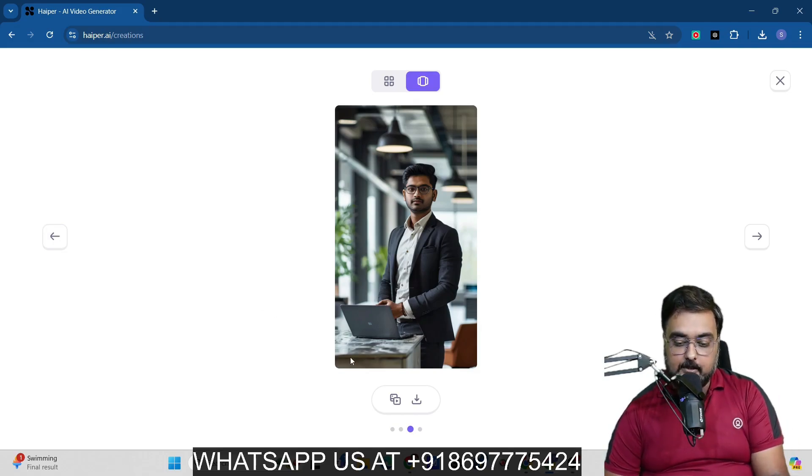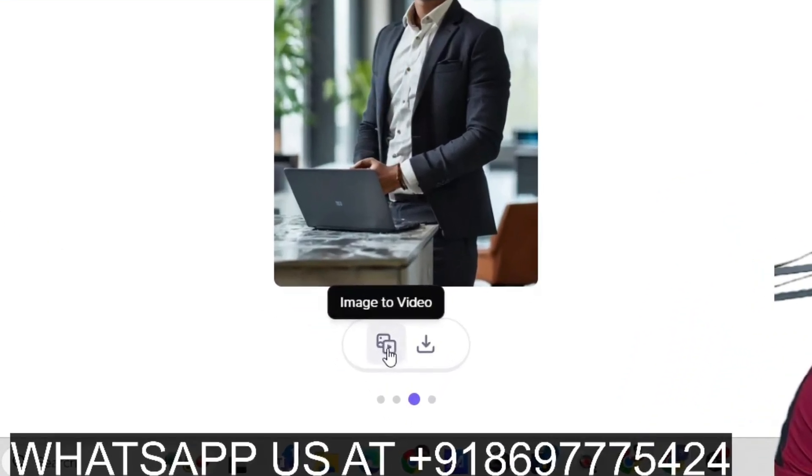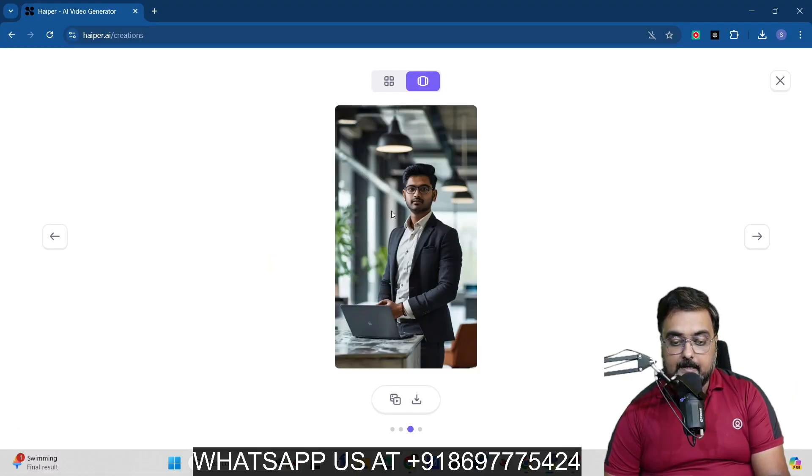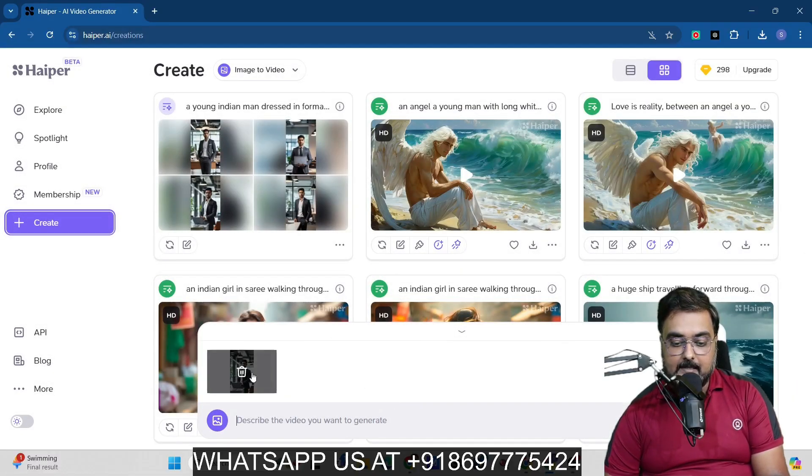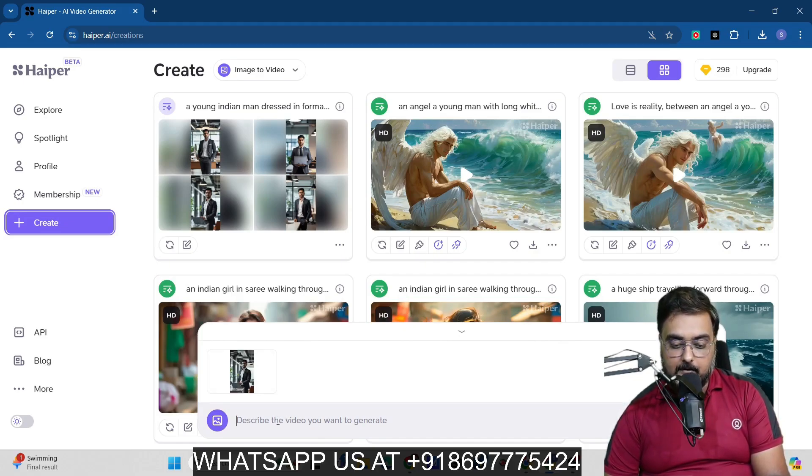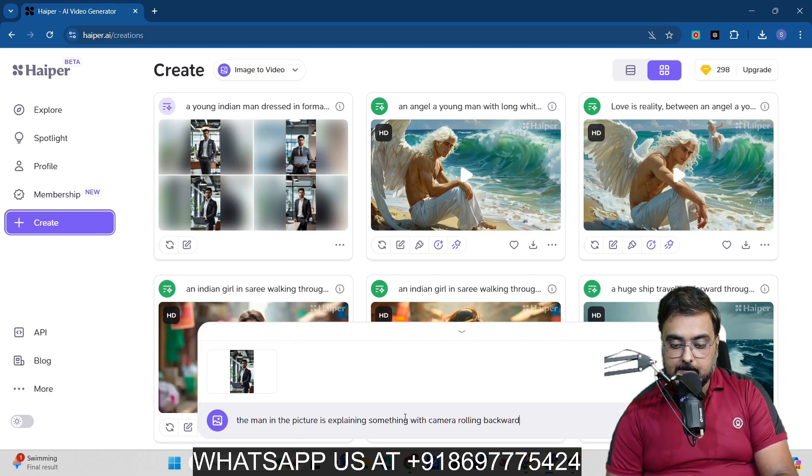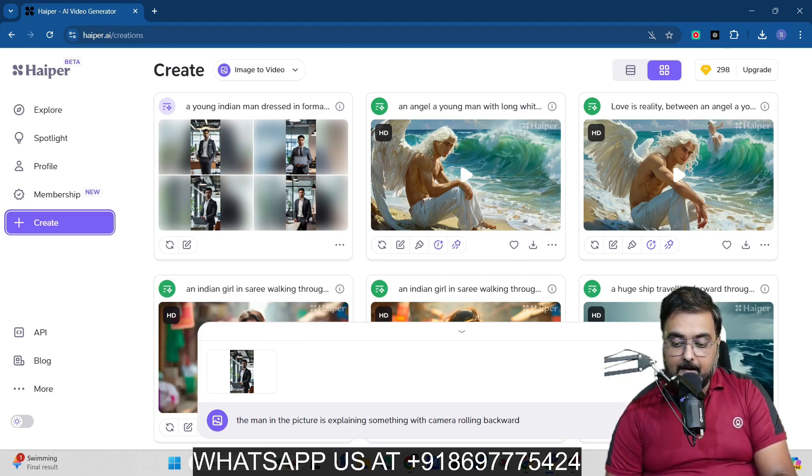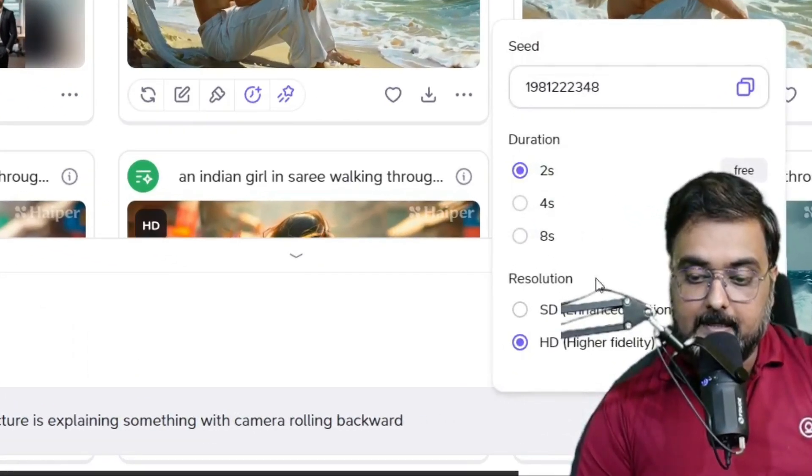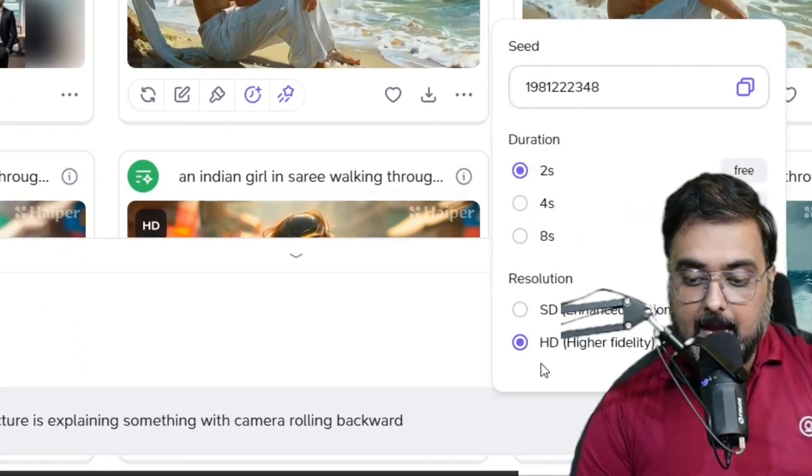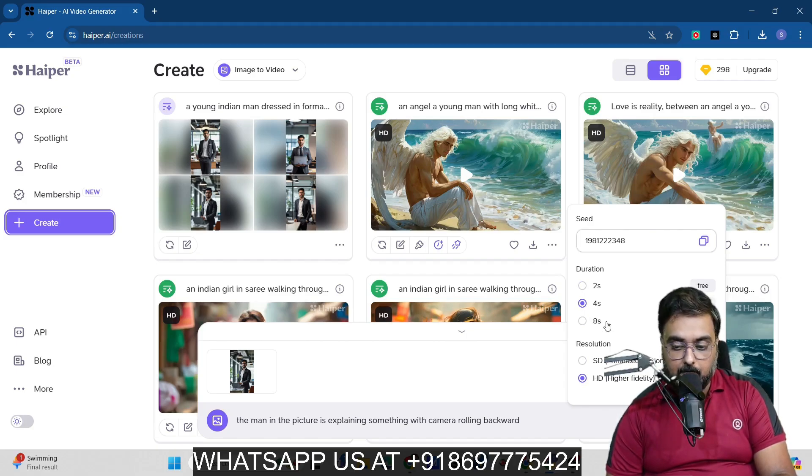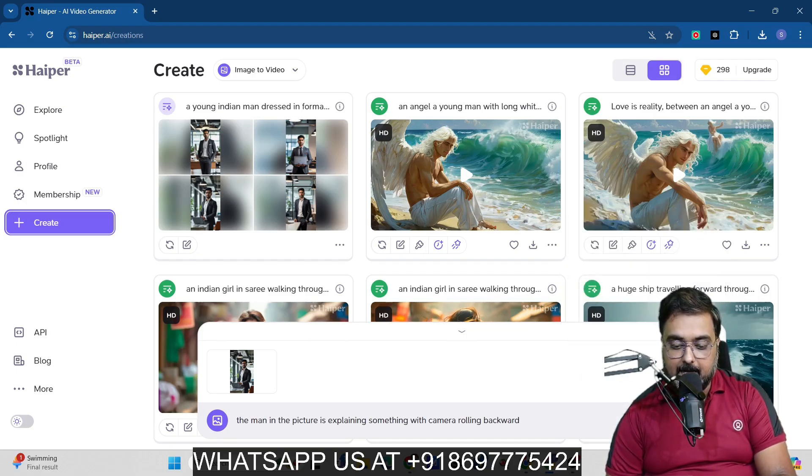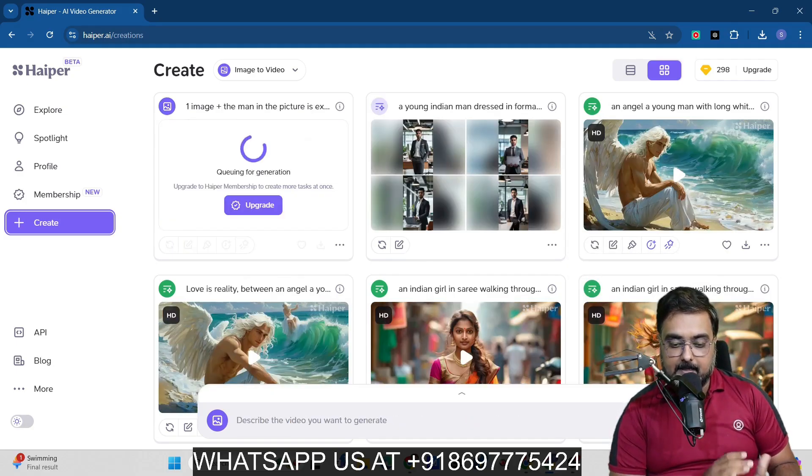Now one more thing that I wish you know is this little thing over here called image to video. Now if we want to generate video based on this image, I can just come over here and click on image to video. And then in here, as you can see, this image has been taken as a reference. And then I can describe what video I want out of it. So let's go ahead and quickly do that. So I've given like the man in the picture is explaining something with the camera rolling backward, right? Now in here I will be actually generating this of a two second video, and I'll be generating it on HD or I can go for four seconds as well. So let's go ahead and click on create. And again, it would take a little time. So let's wait.